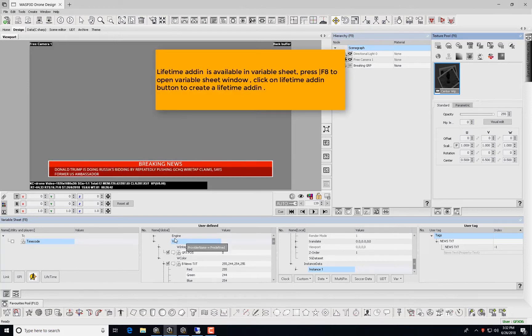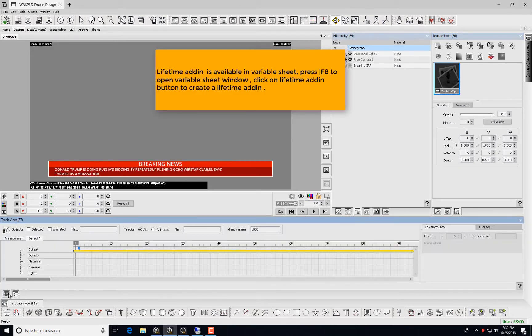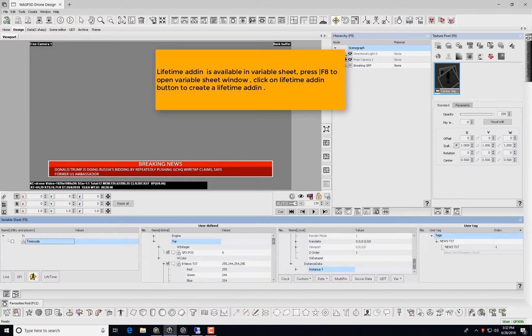Lifetime add-in is available in Variable Sheet. Press F8 to open Variable Sheet window, click on Lifetime add-in button to create a lifetime add-in.